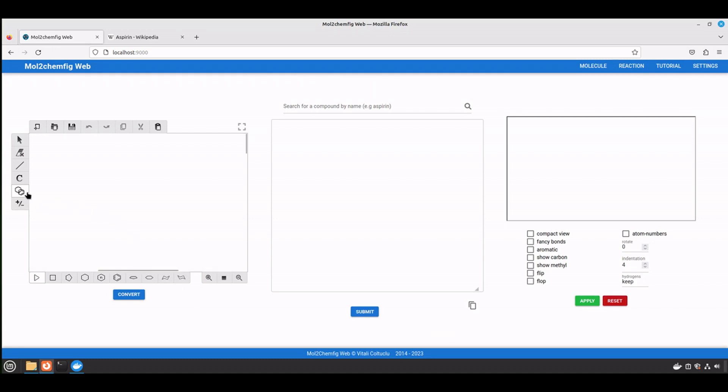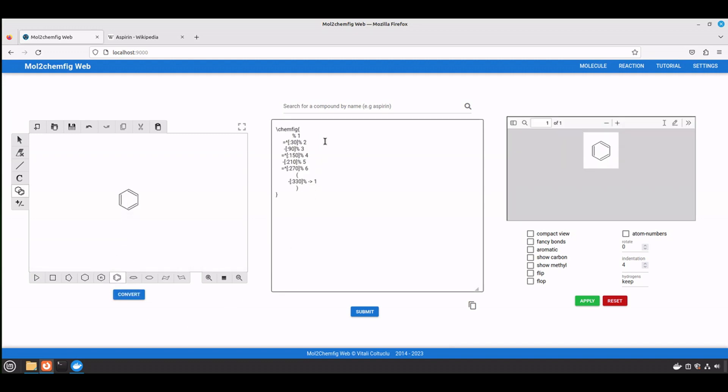Let's draw a structure and click convert. Previously, a mol file was generated, and then you had to click submit button in order to get the config format. Now, config format is generated directly.